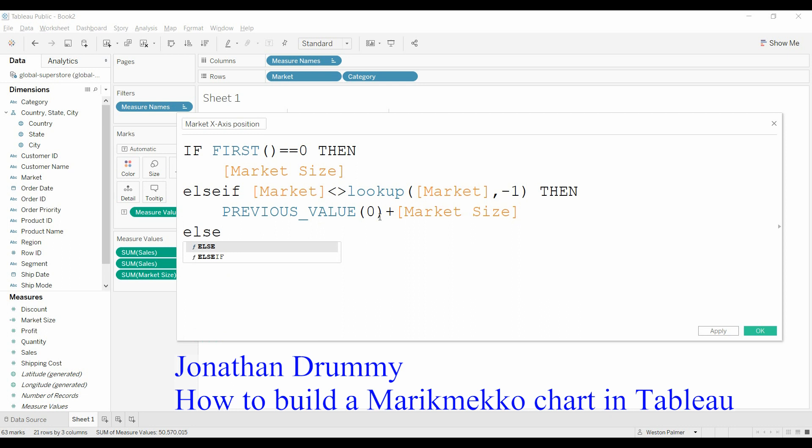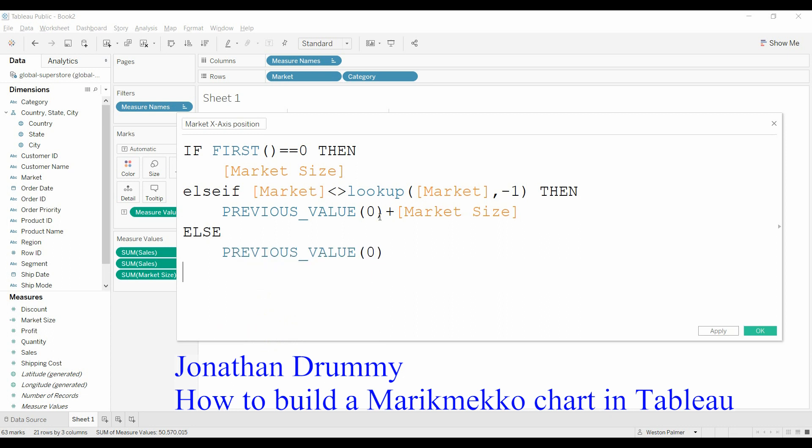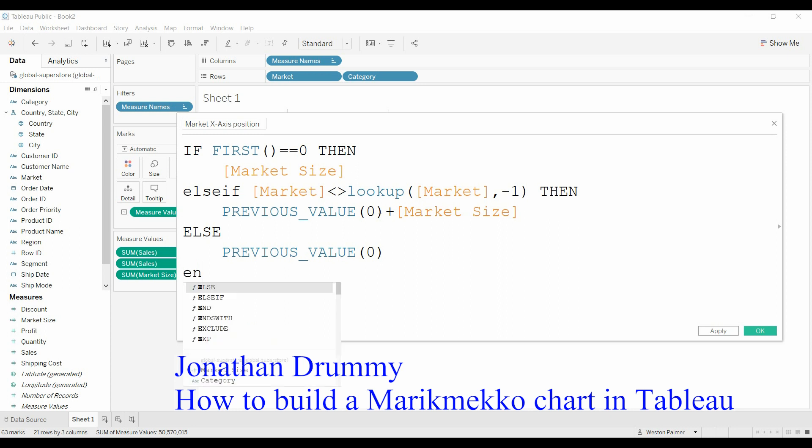And if there isn't any change in the market, we're just going to take the previous value. And he lays this out and walks you through this formula. And he actually has a pretty good example of if you have multiple dimensions that you're looking at.